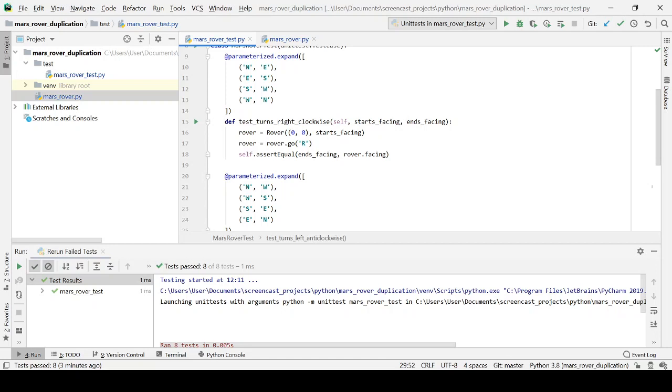But this time rather than writing a test for a right method and a test for a left method, all of my tests are just using this go method. So they're all working from the outermost, the entry point if you like, to our Mars rover. And I've done a bunch of tests for turning right and turning left.